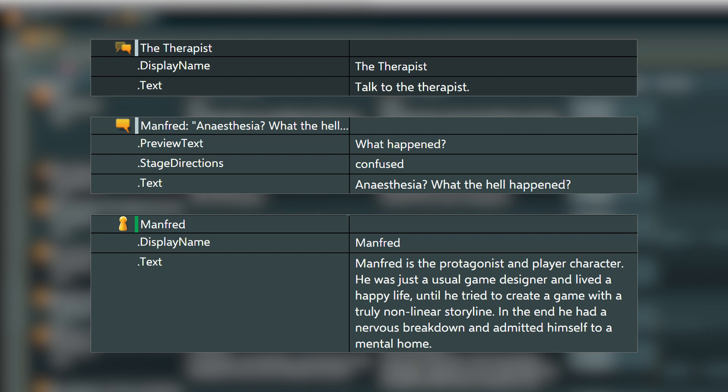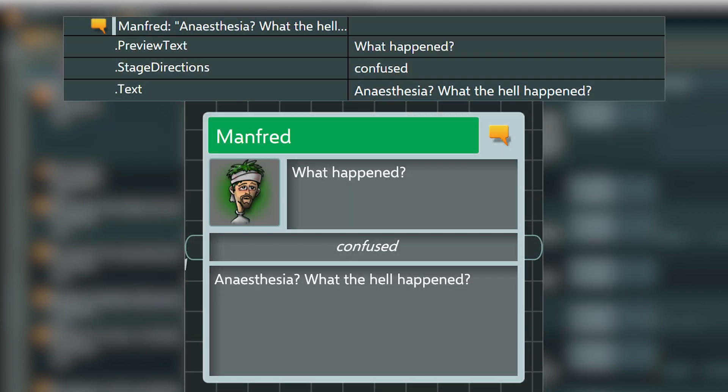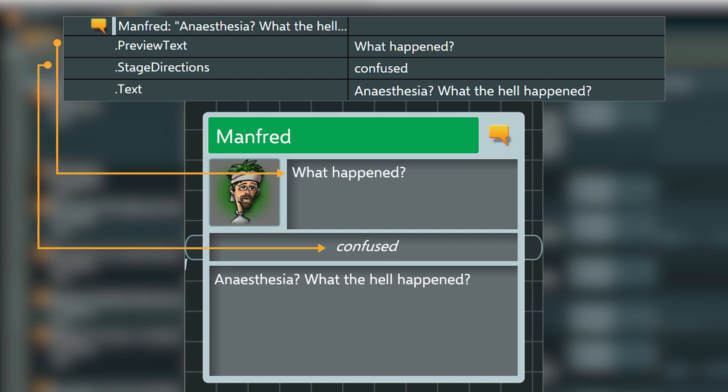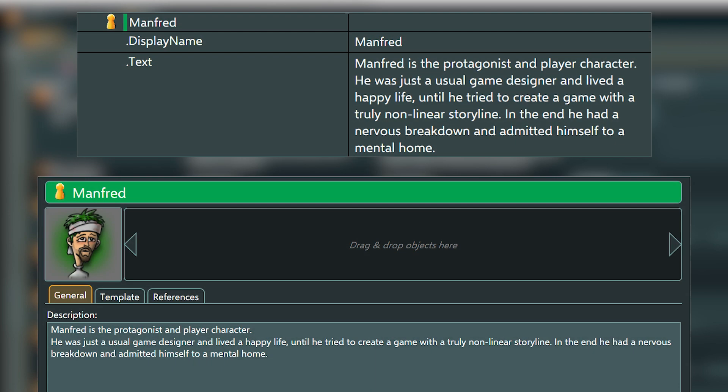Next are the object's properties. The amount and type of properties depend on the object type. A dialogue fragment has properties for a preview text, called menu text in a flow view, stage directions and its main text property, as in the dialogue line. An entity comes with properties for a display name and text. Here the text property consists of the entity's description field.